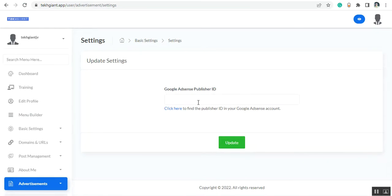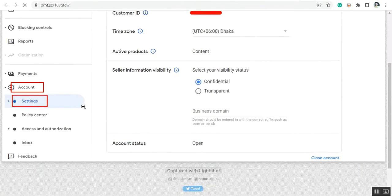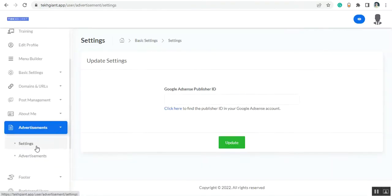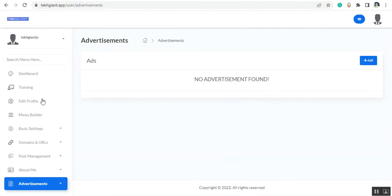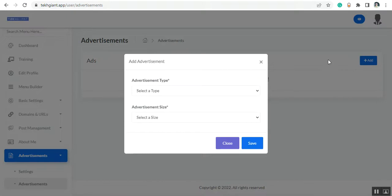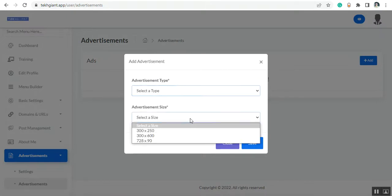You need to put your Google AdSense publisher ID here. If you don't know how to find it, just click here and it will show you the process of how to collect the publisher ID from your Google AdSense account. You can also add advertisements manually — just go to the advertisement section, click on Add, select the advertisement type, and then select the size.